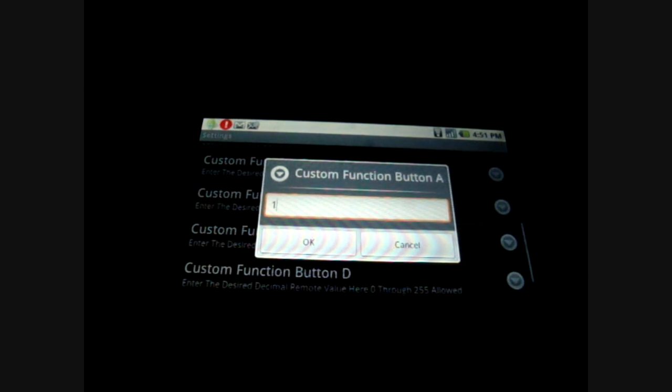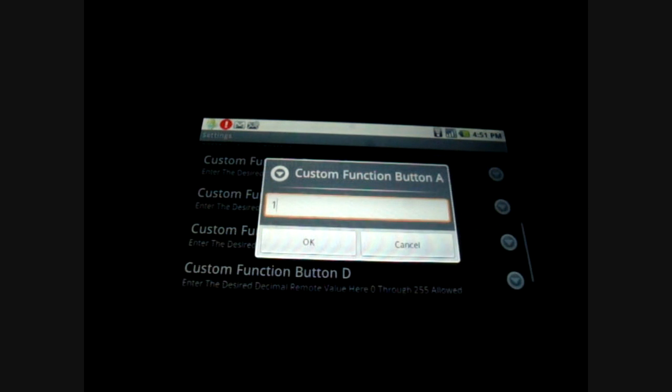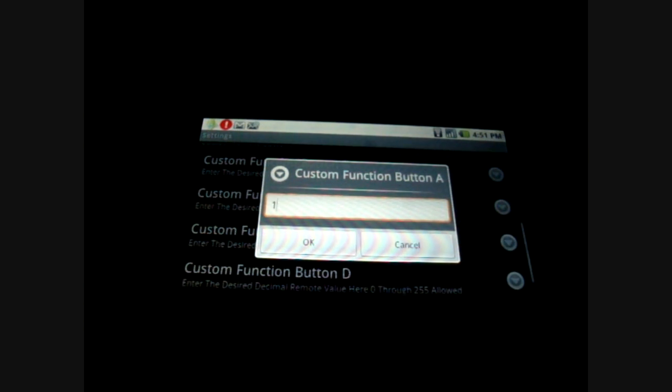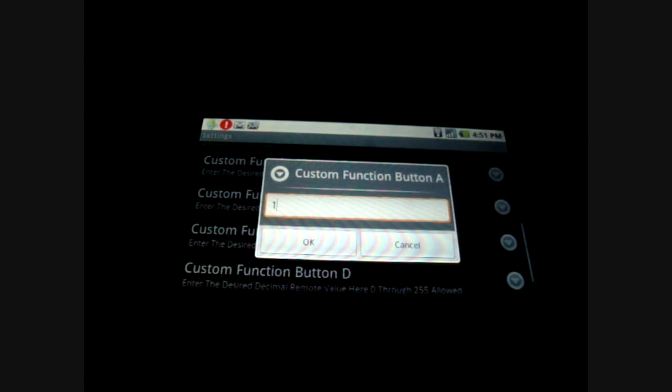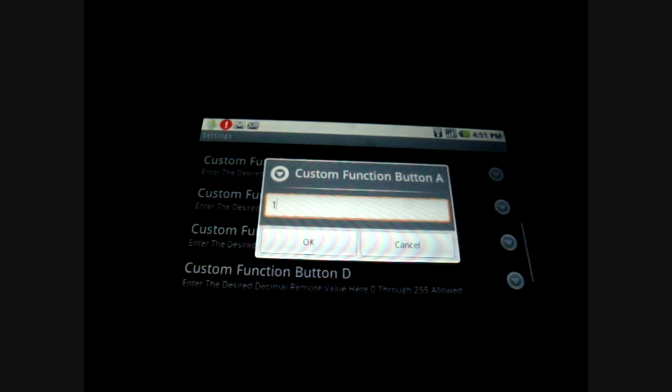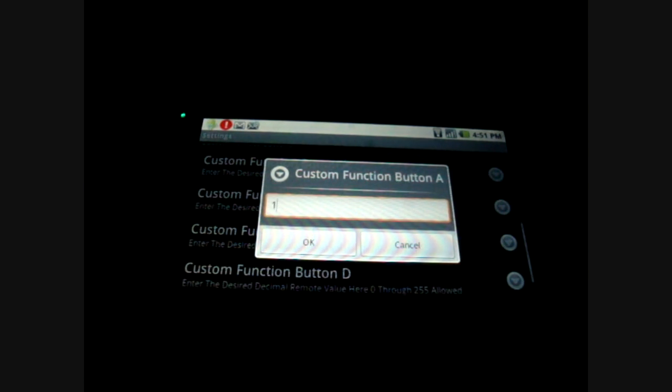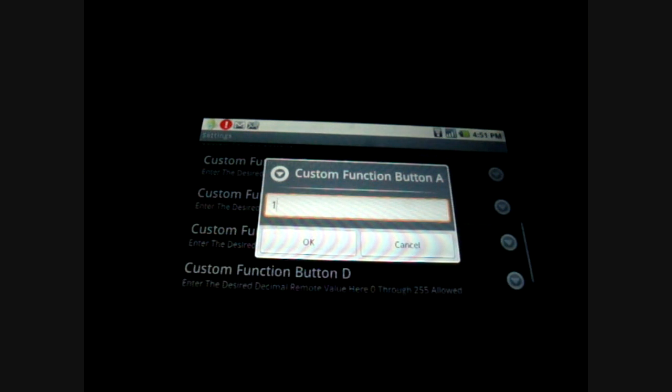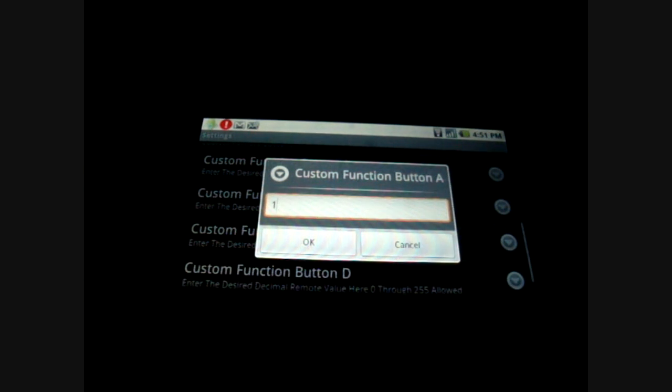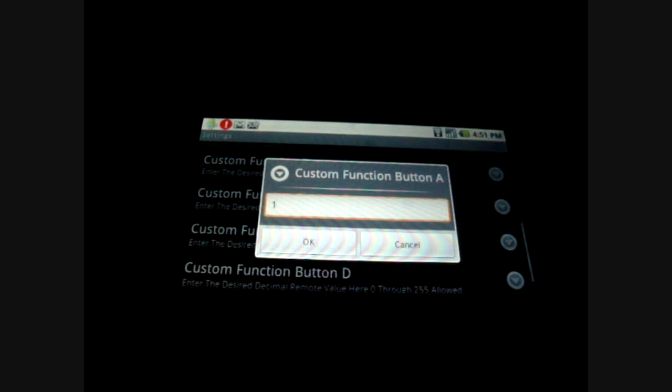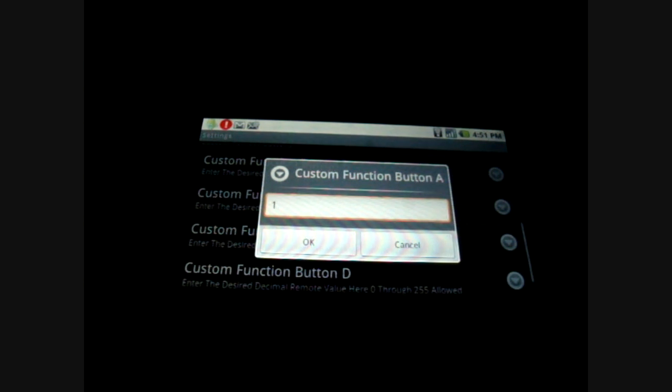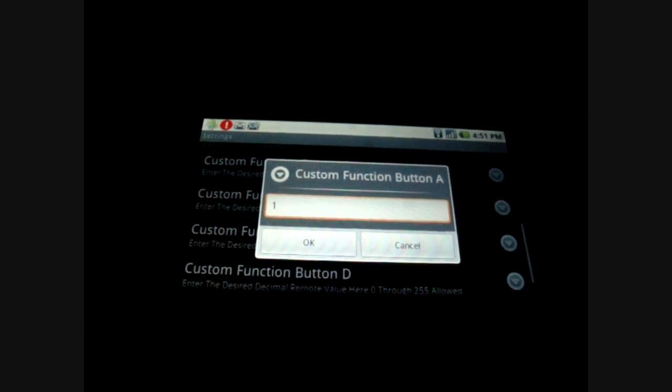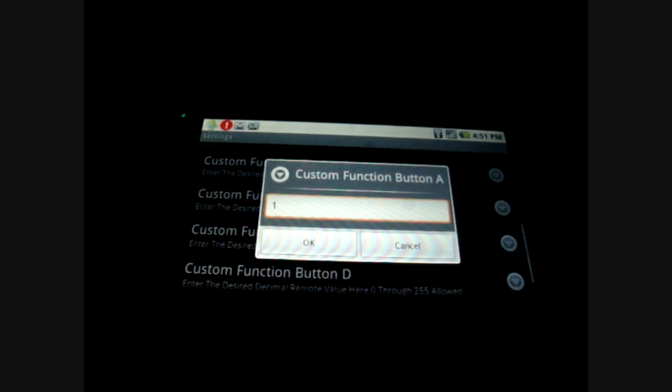Each number corresponds to a different action on the remote control. Figuring out what number corresponds to what is kind of a trial and error process. This is only useful to you if you have a function that is not already covered in the normal TestTube remote control. This is a way for you to get that function.